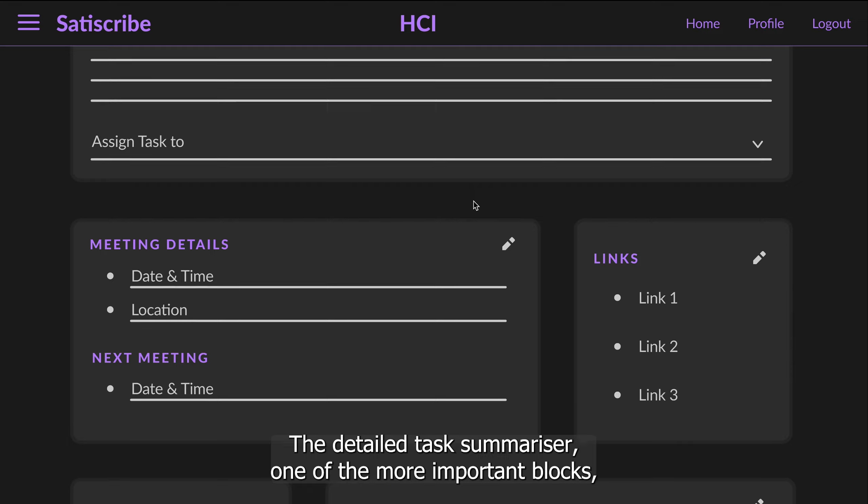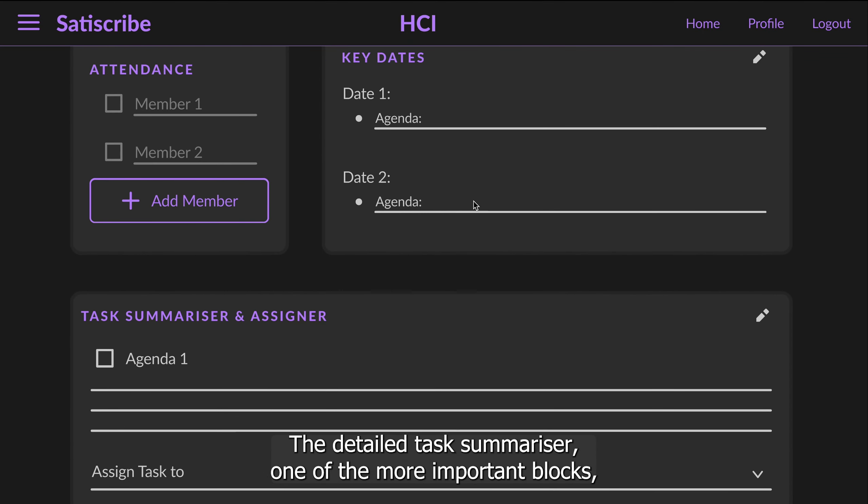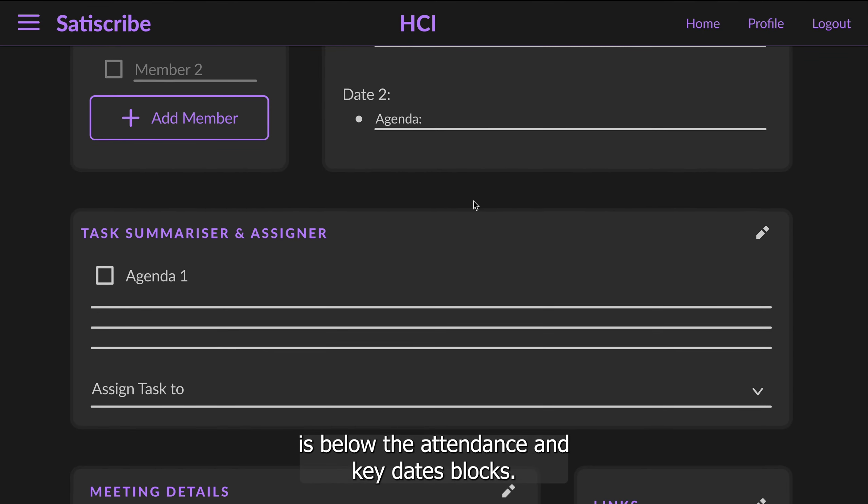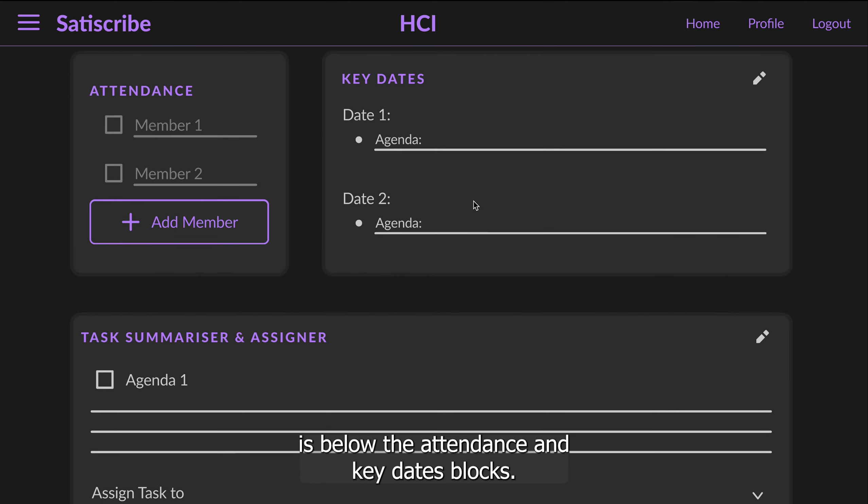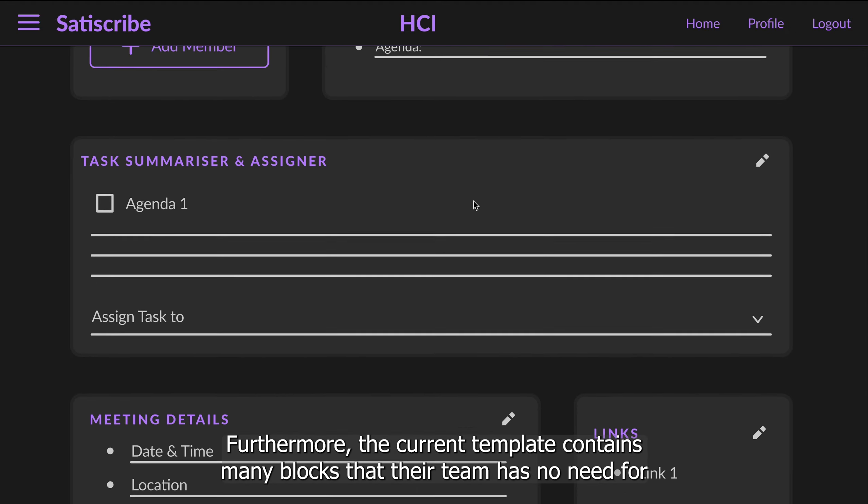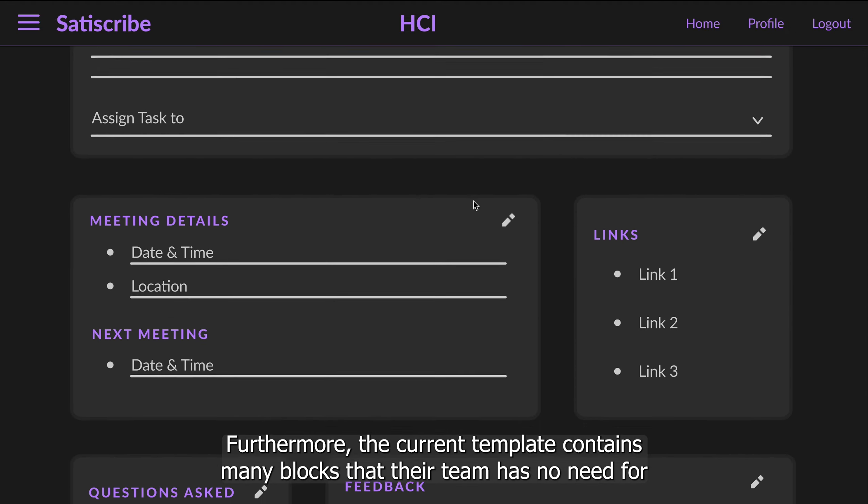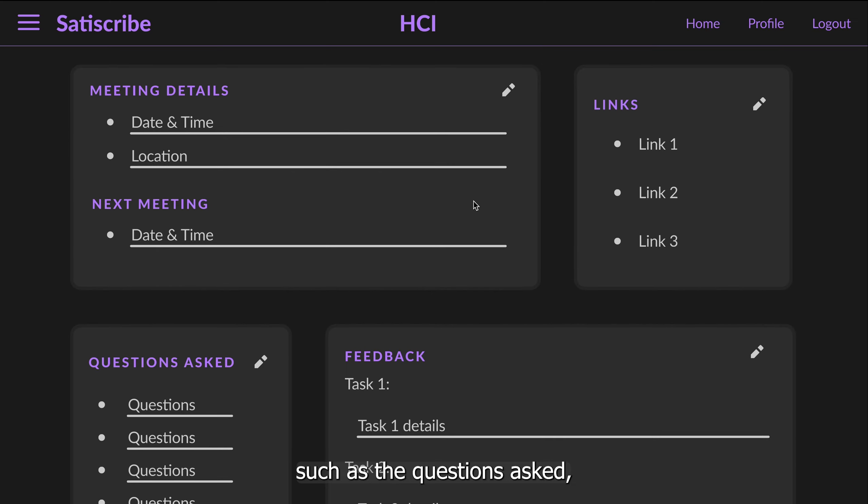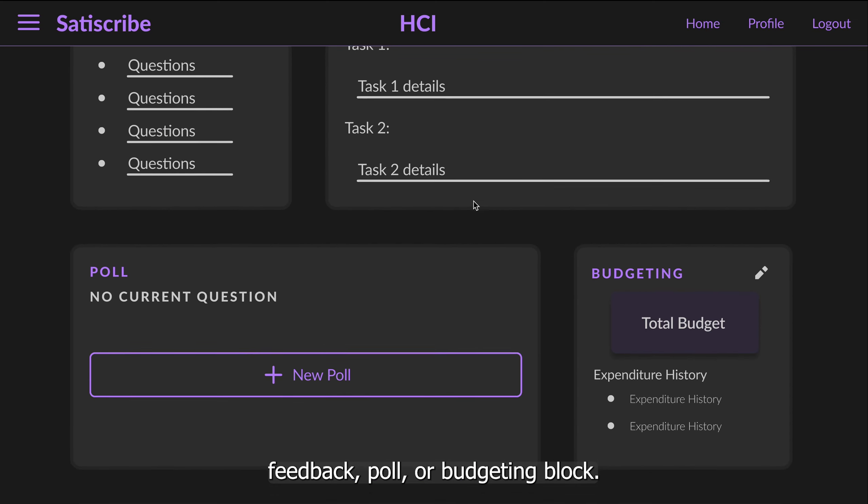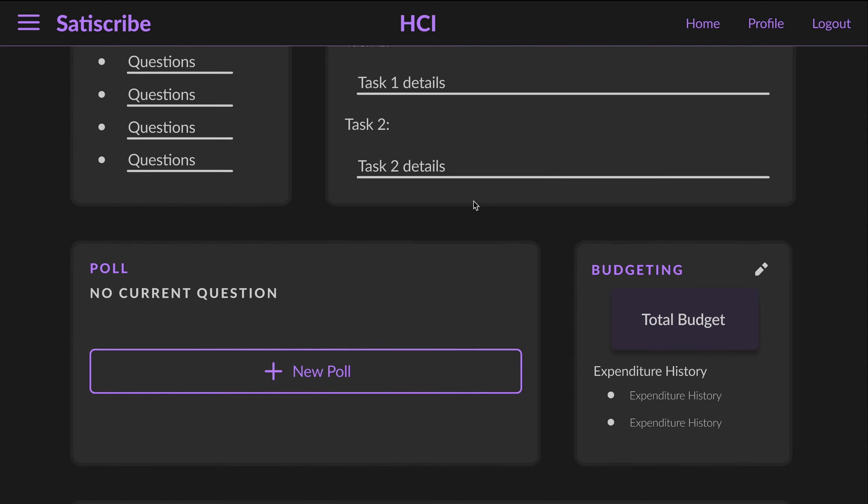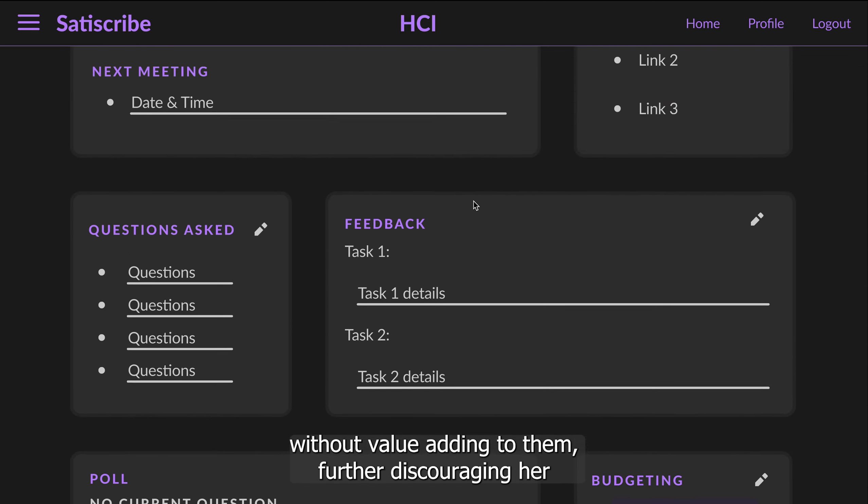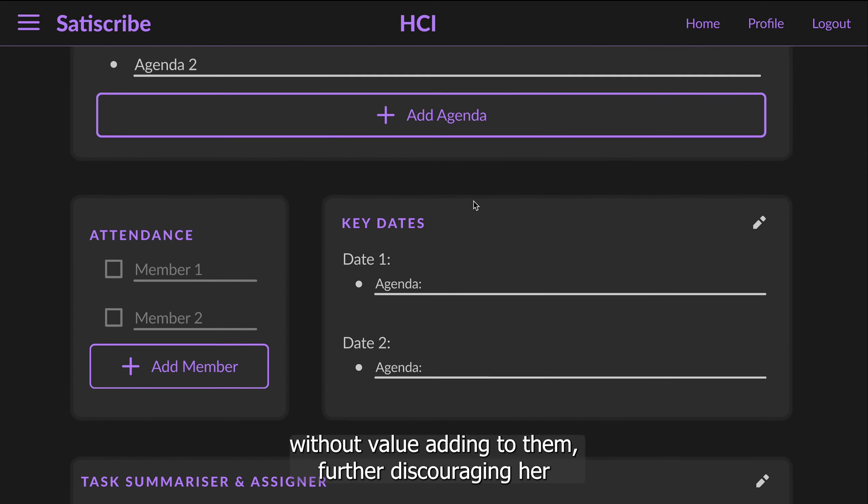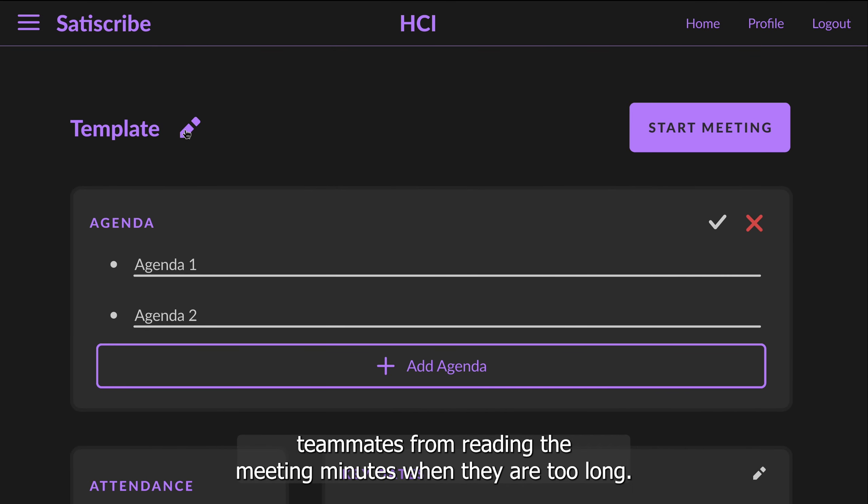The detailed task summariser, one of the more important blocks, is below the attendance and key dates block. Furthermore, the current template contains many blocks that their team has no need for, such as the questions asked, feedback, poll or budgeting block. These blocks will just make the meeting minutes longer without value adding to them, further discouraging her teammates from reading the meeting minutes when they are too long.